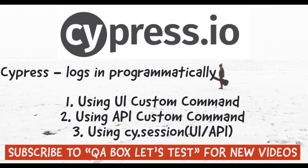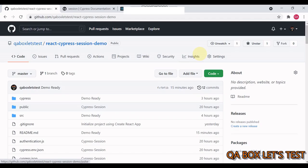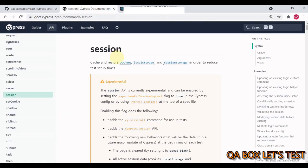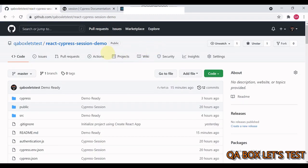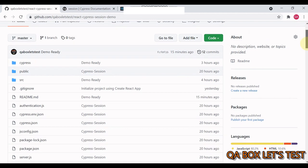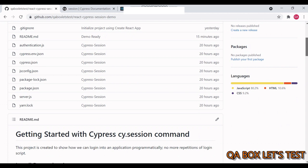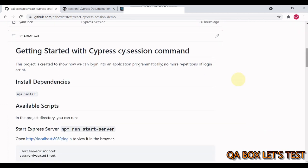Hey guys, in this video we are going to learn how in Cypress we can log in programmatically into our application and we are also going to take a look at the newly launched cy.session API. So I have created this project just in case you do not have an application against which you can try this out.